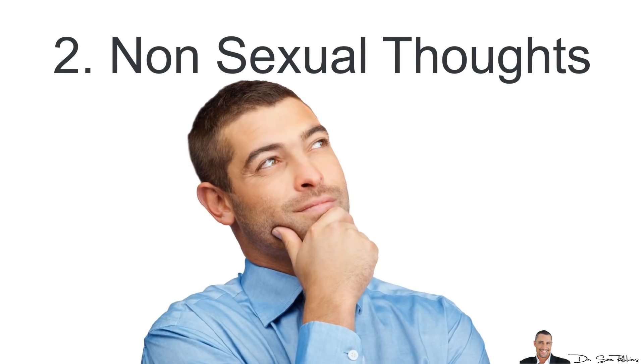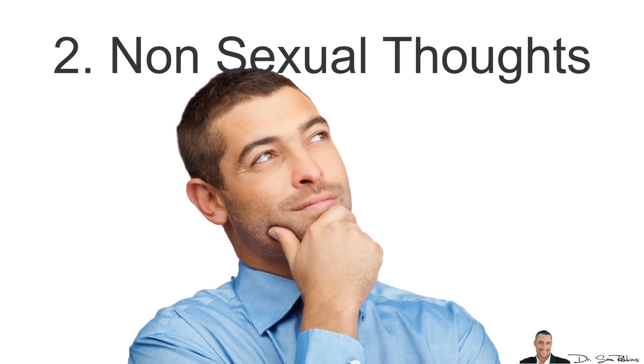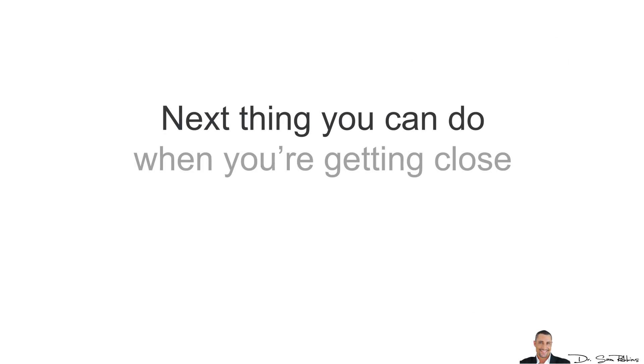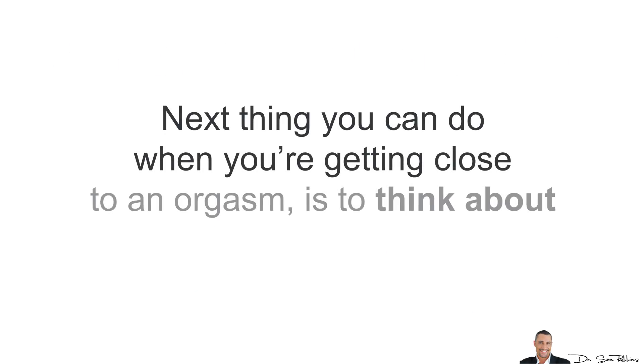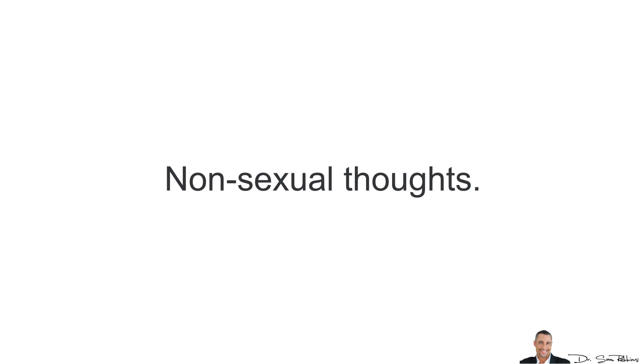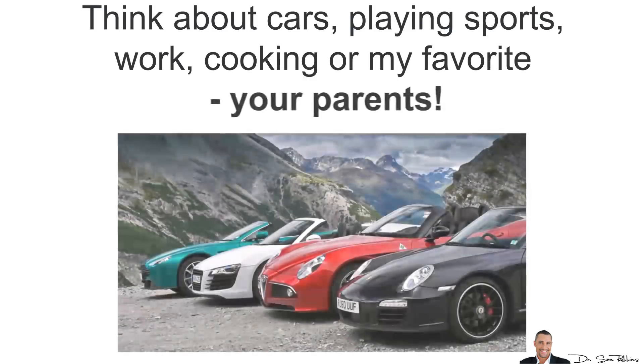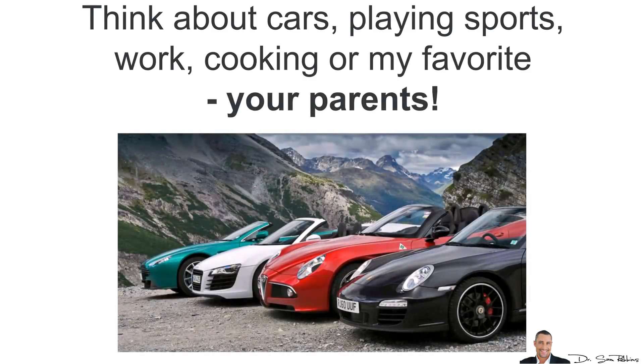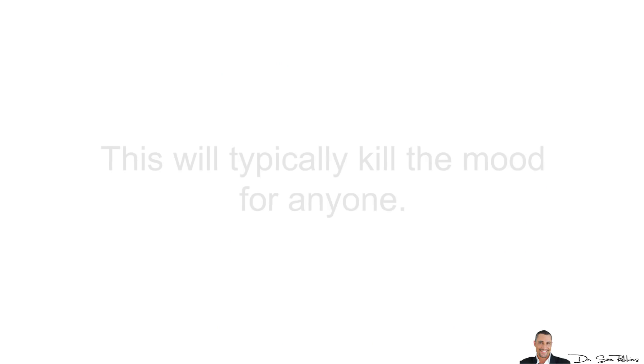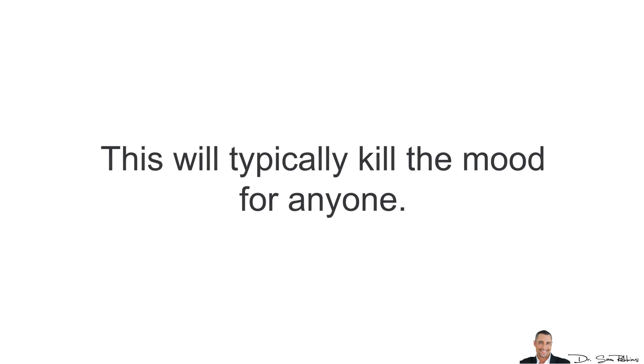2. Non-sexual thoughts. The next thing you can do when you're getting close to an orgasm is to think about something else. Non-sexual thoughts. Think about cars, playing sports, cooking, or my favorite, your parents. This will typically kill the mood for anyone.